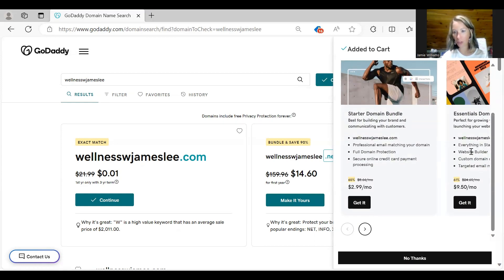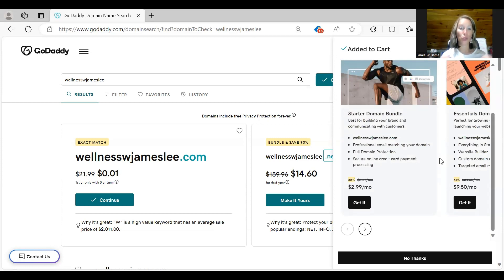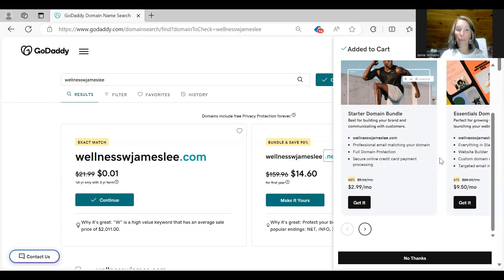You don't need a website builder. This one has a website builder, do not get a website builder. If you do get the website builder, all of the options will not be there for you to link your domain when we're ready to do that in System.io.